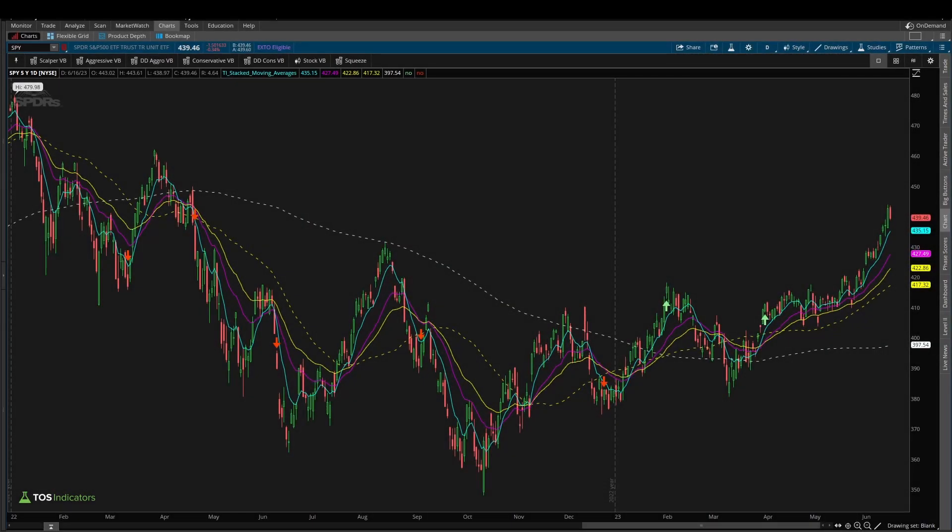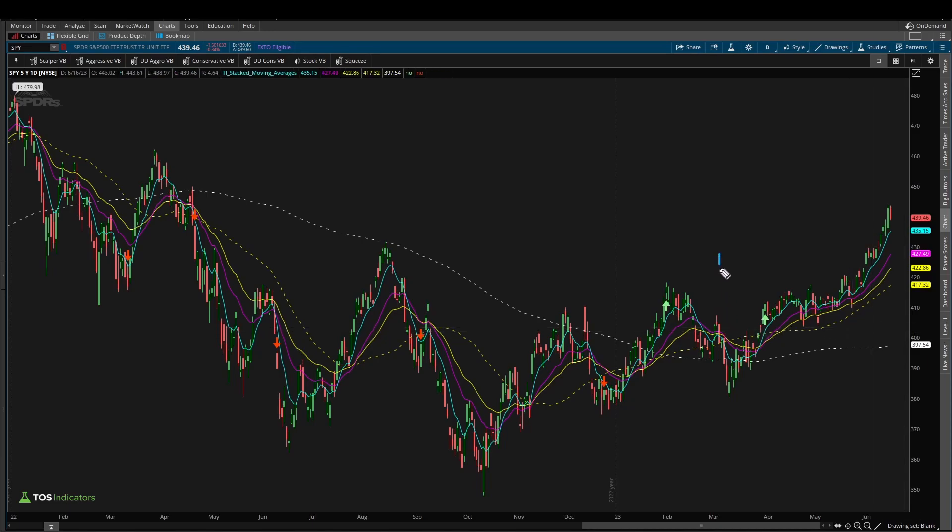Welcome back to another ThingScript tutorial. In our last ThingScript tutorial, we built this stacked moving average indicator together.